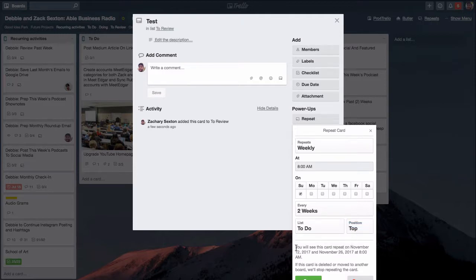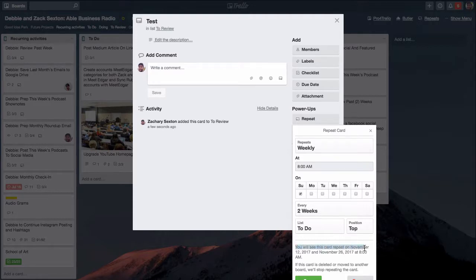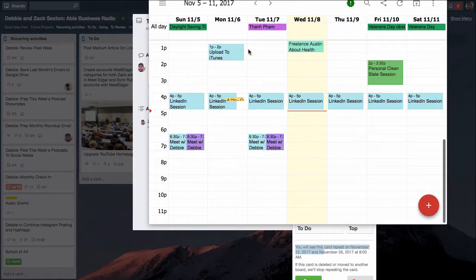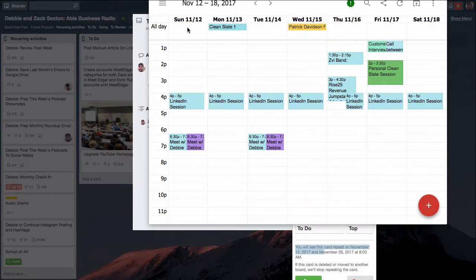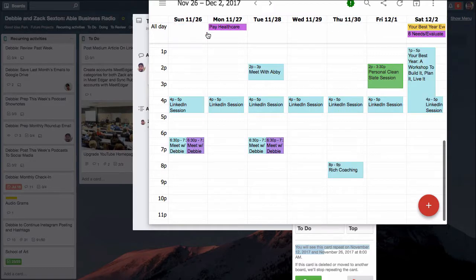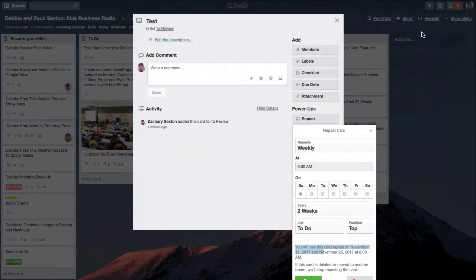It says you'll see this card repeat on November 12th 2017 and November 26th. So if we look at our calendar right here we can say okay the 12th, that's Sunday, and then if we go further, the 26th, that's the next Sunday. So looks like they know how to repeat tasks every two weeks.